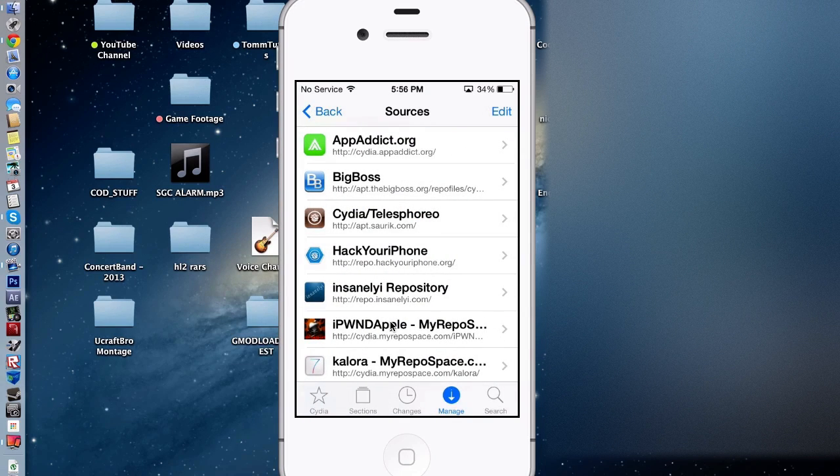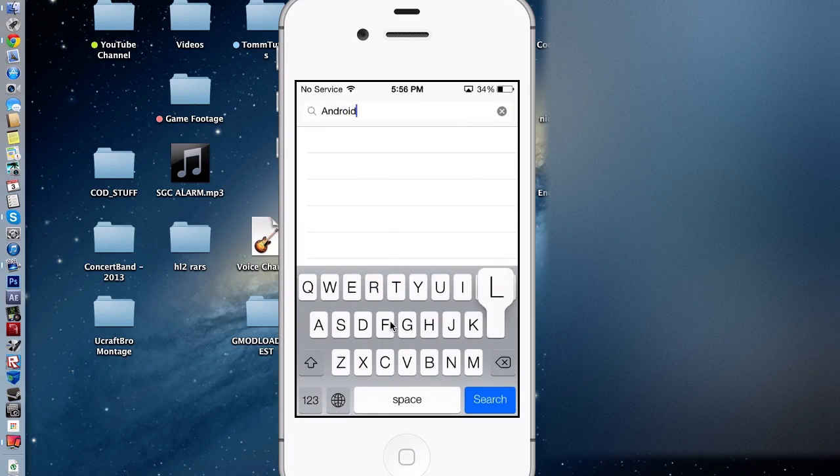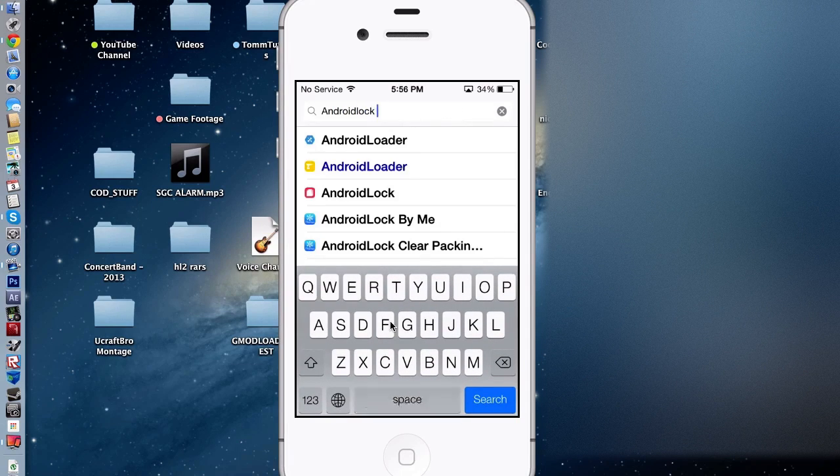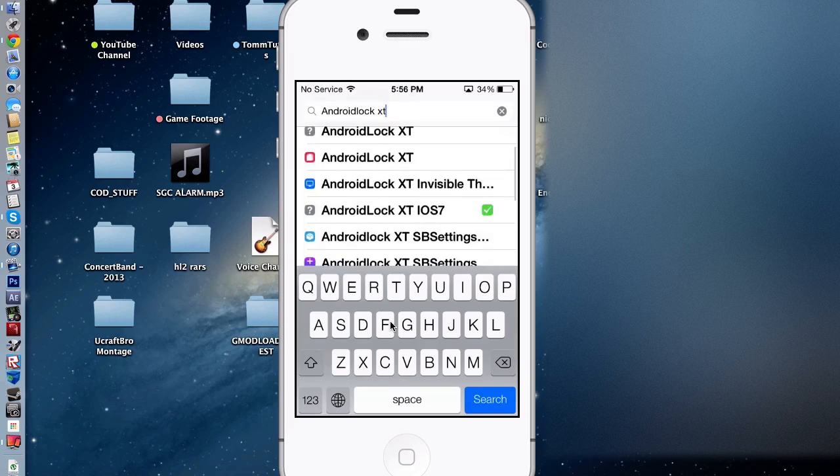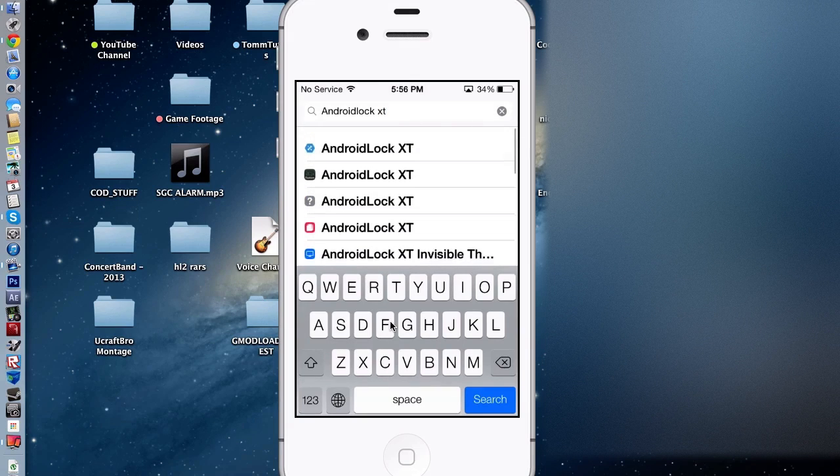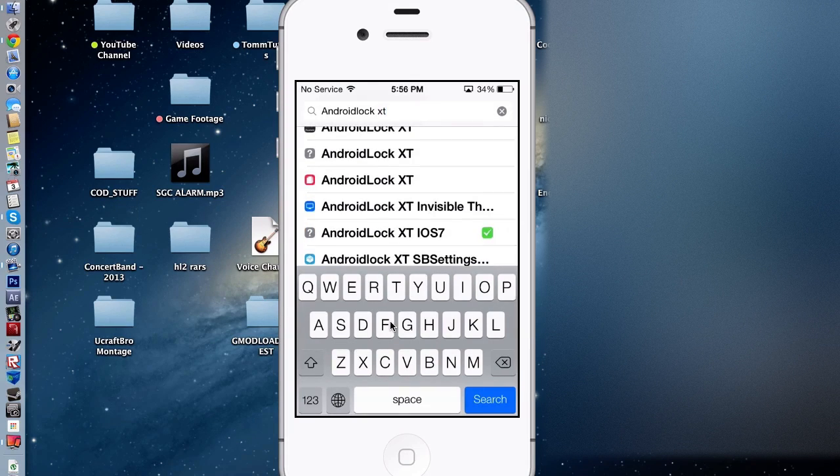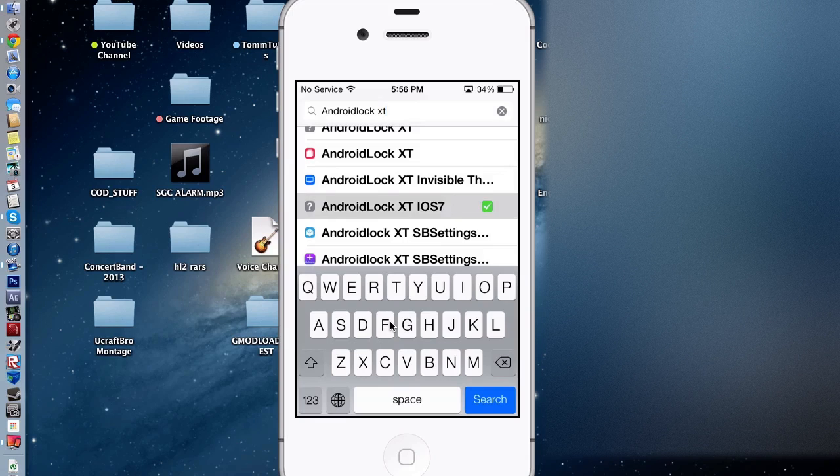Then you're going to click search, and look up Android Lock XT. Now as you can see I have this one, don't click any of these, just click this one.